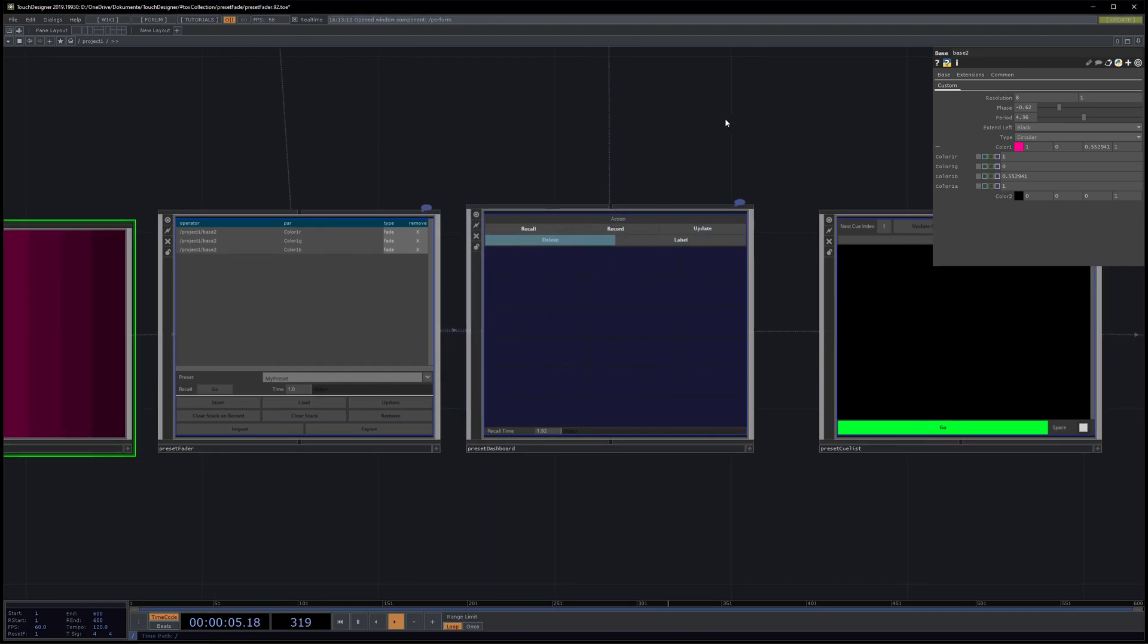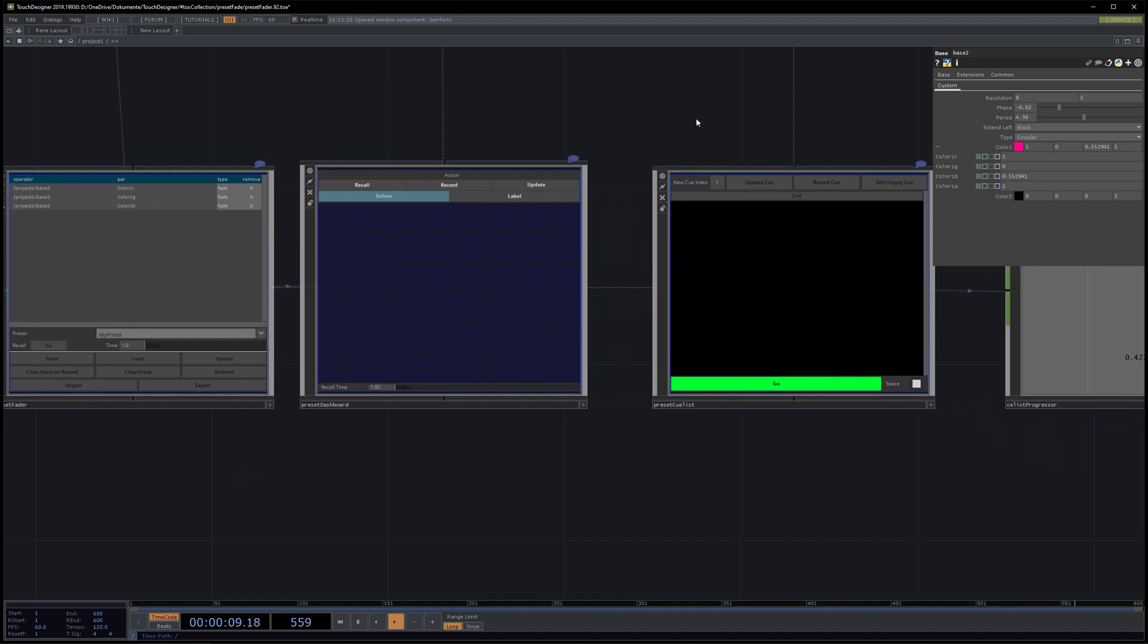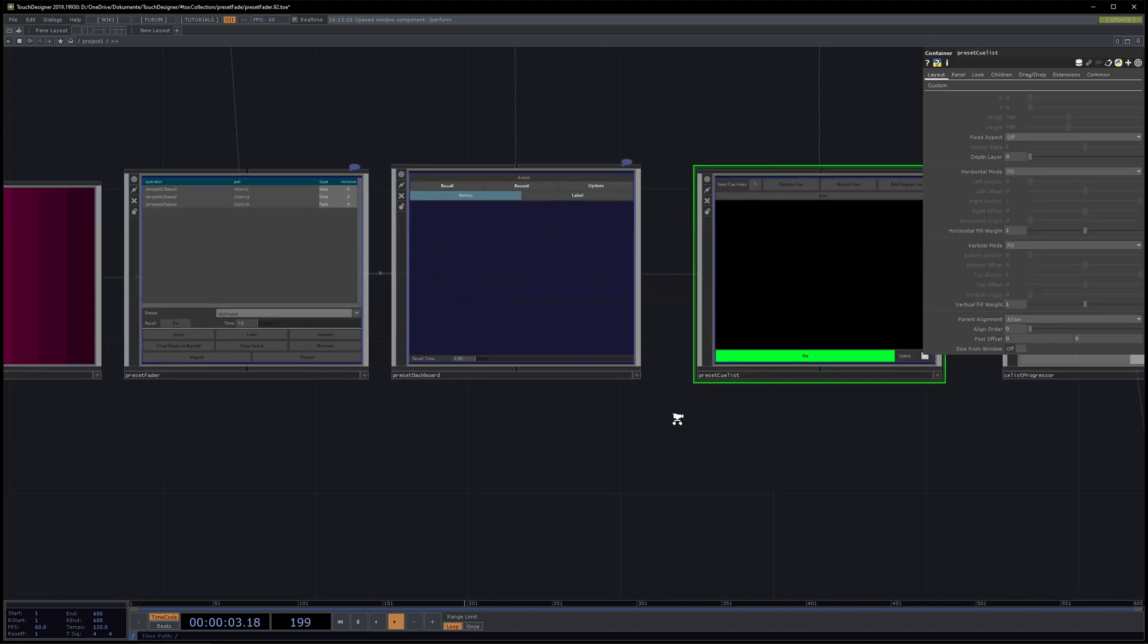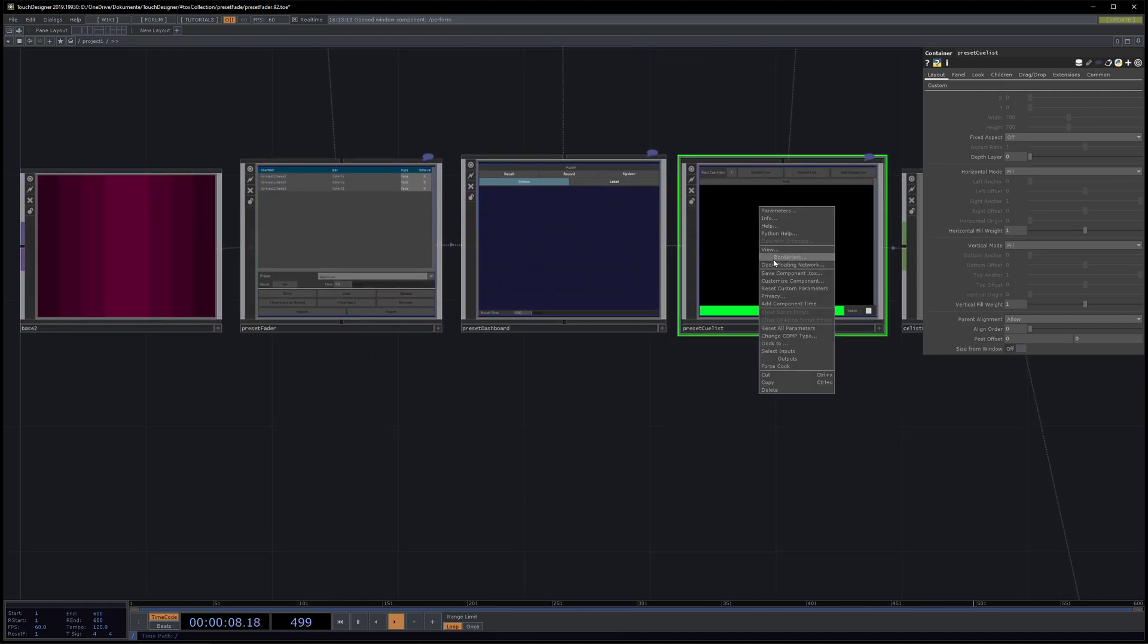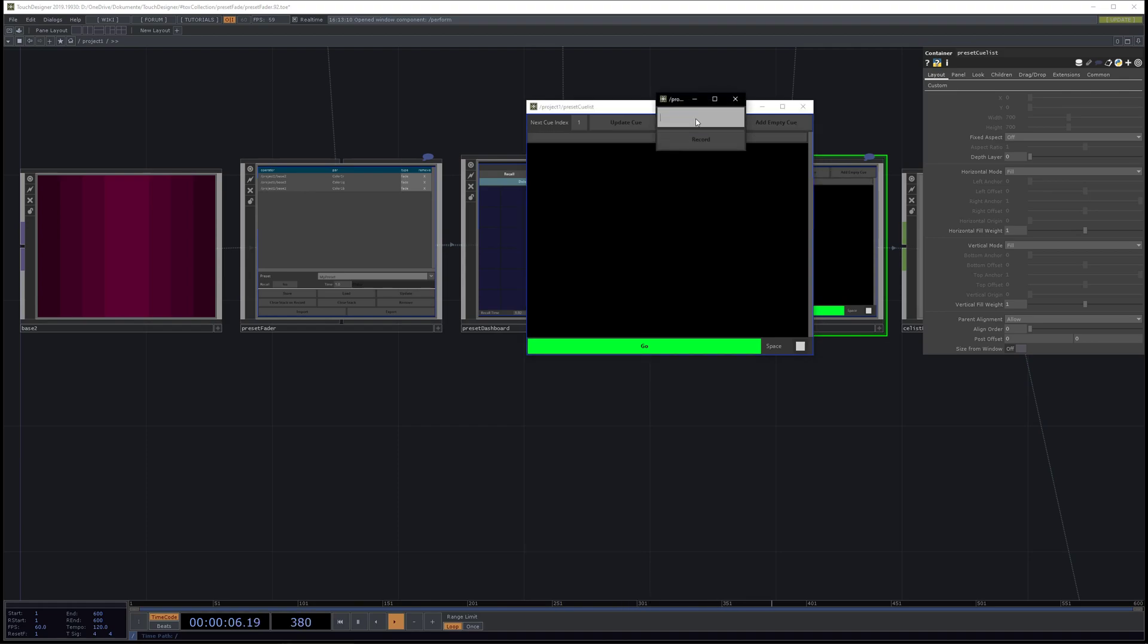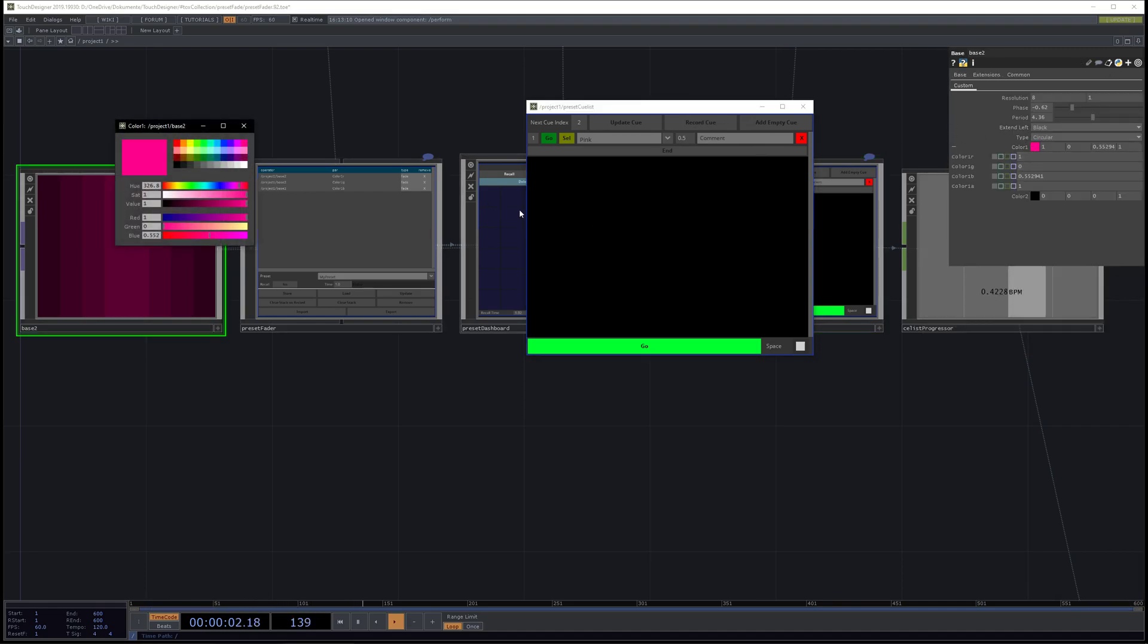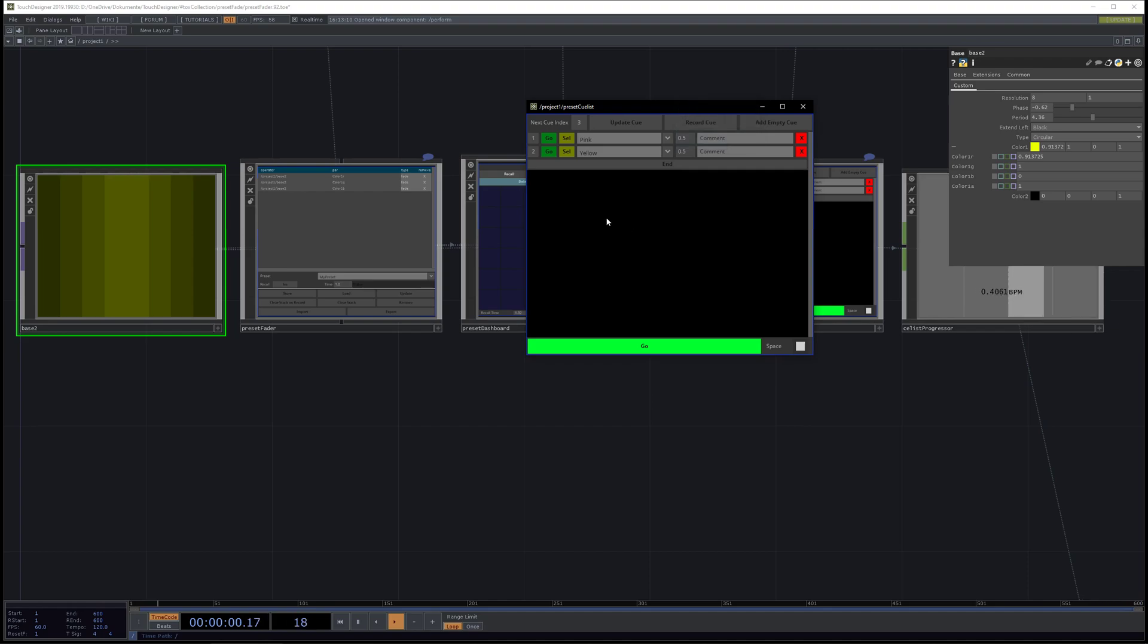The queue list got also some new additions. If we have a look here, we now can record a queue. Let's call this one 'pink'. Now let's create another one, 'yellow', record queue, and that's always one yellow.